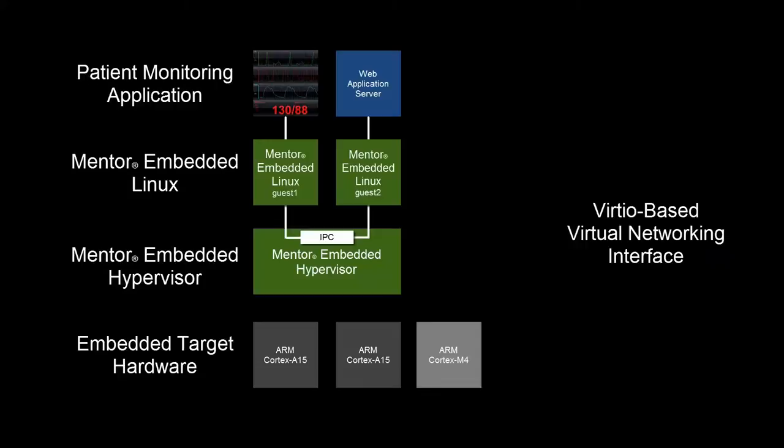The web application receives a stream of patient data using a VIRT-IO based virtual networking interface provided by our Hypervisor. VIRT-IO is a virtualization standard for high-performance input-output device drivers widely adopted in virtualized Linux environments.